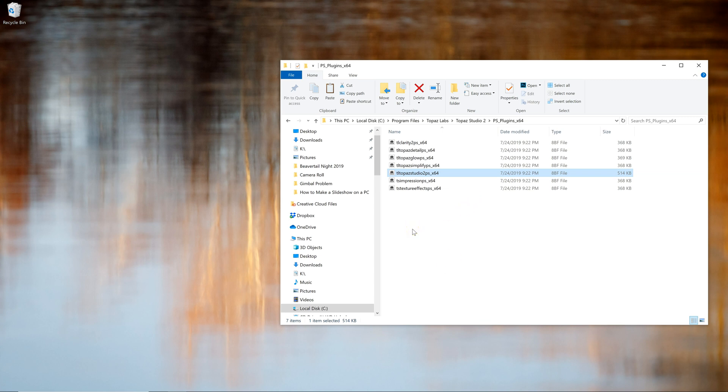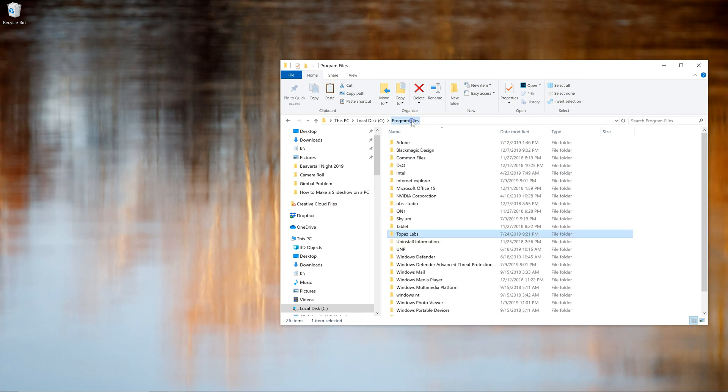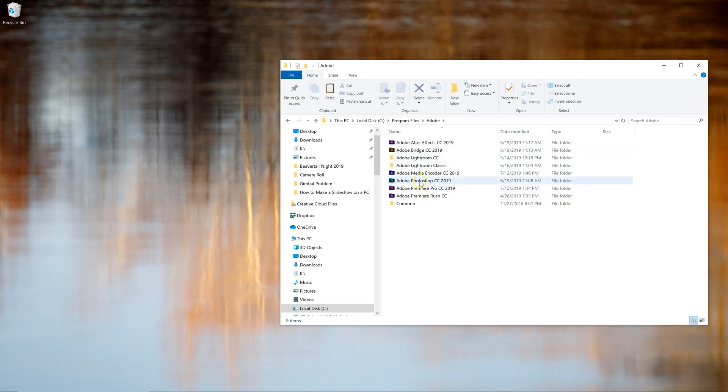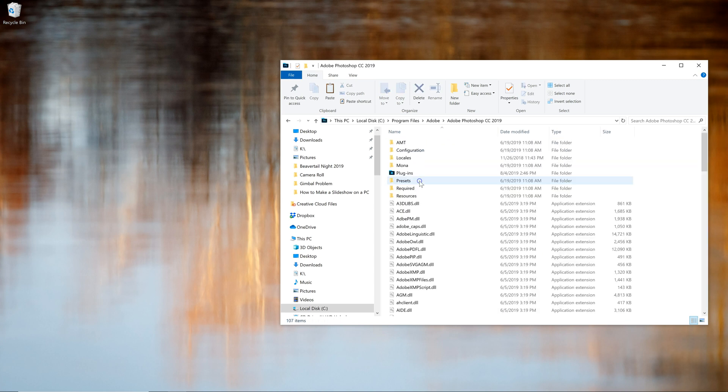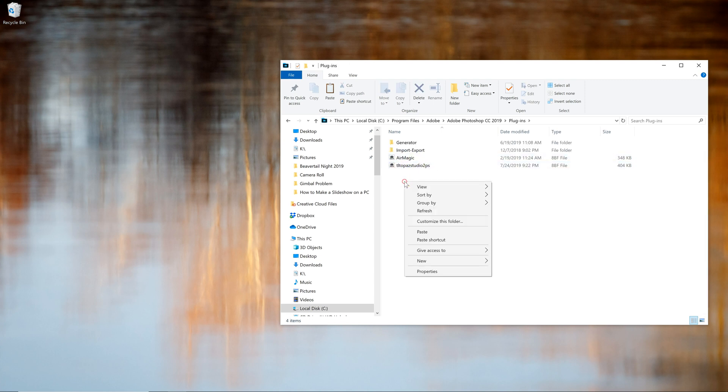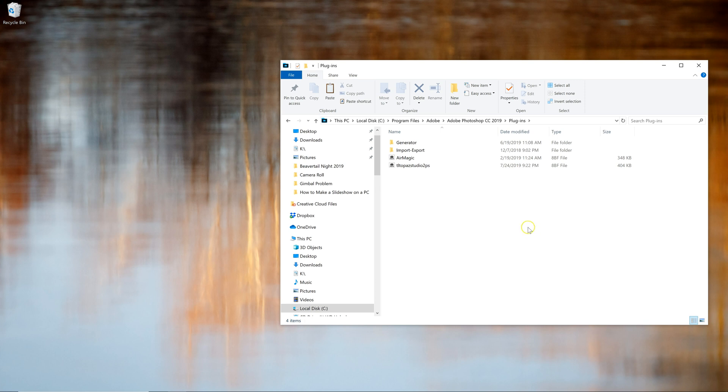Now I need to go and paste that into Adobe's file structure. So I need to come back to Program Files, Adobe, and then find Photoshop CC 2019 and then go to Plugins. And then you can see here I've already done it, but you would right click on the empty space and just click Paste and it will put in that file.